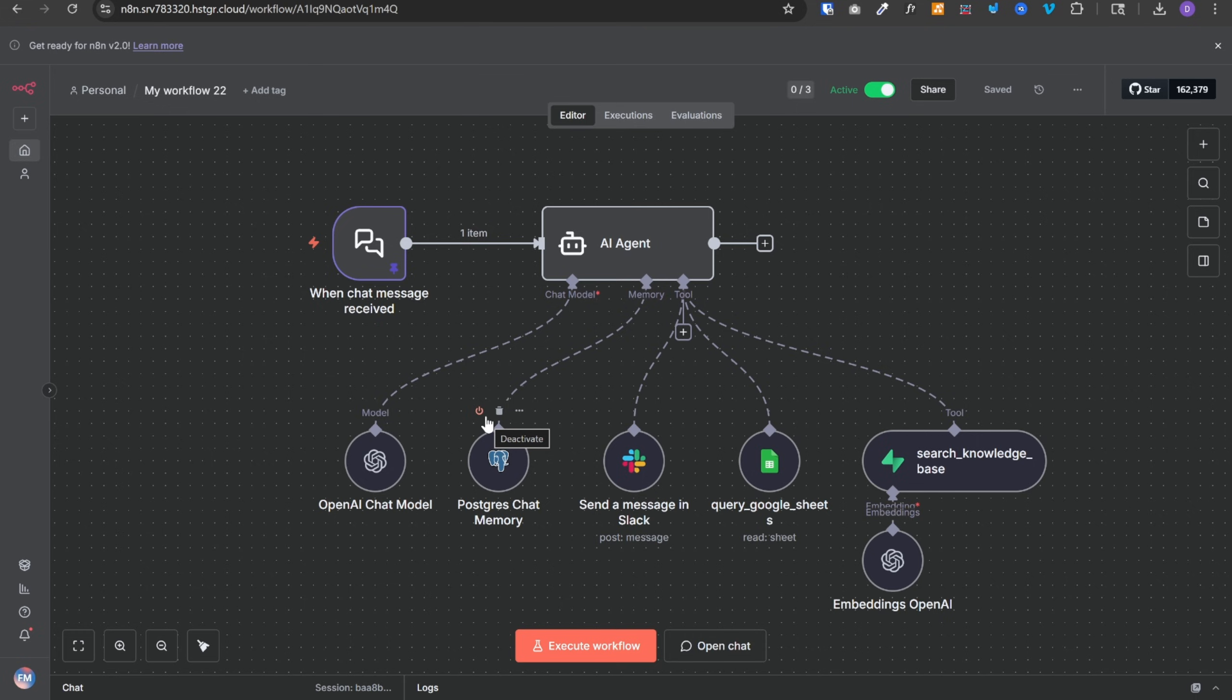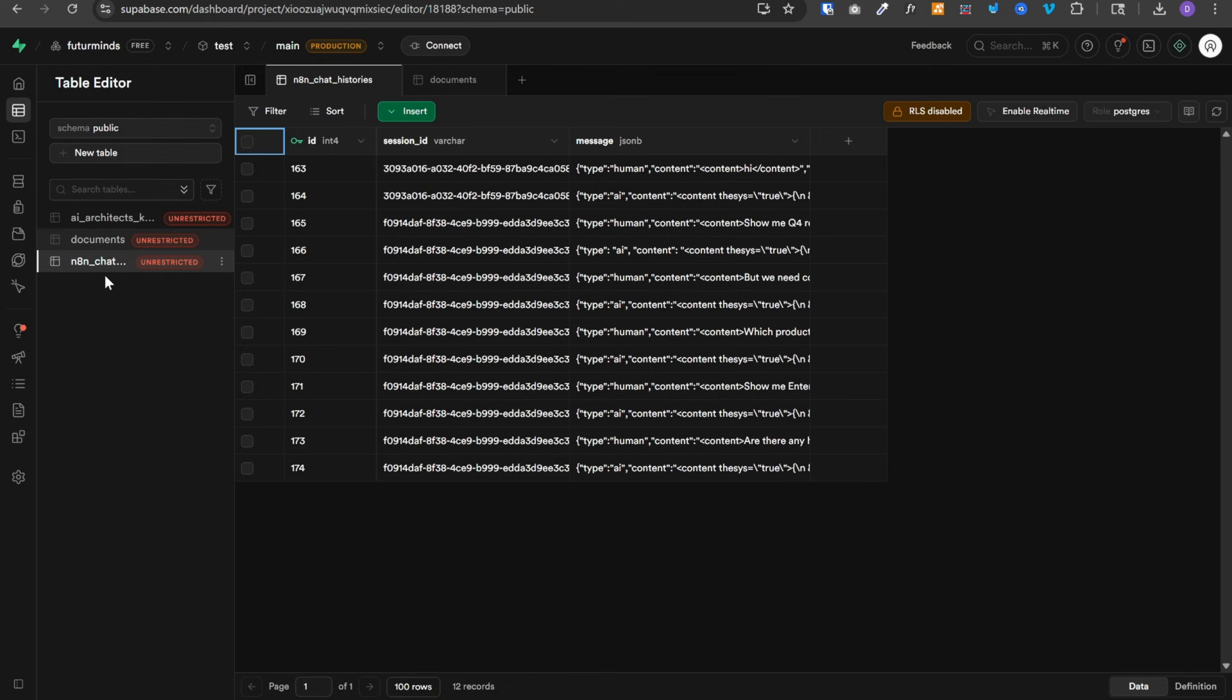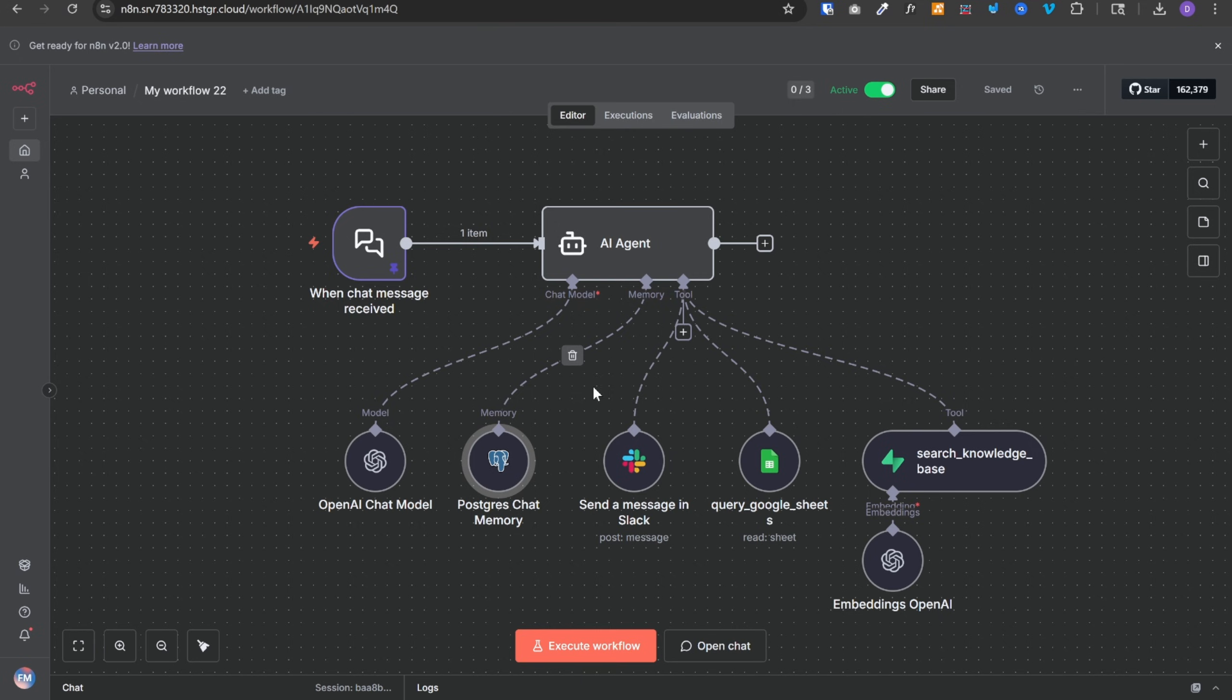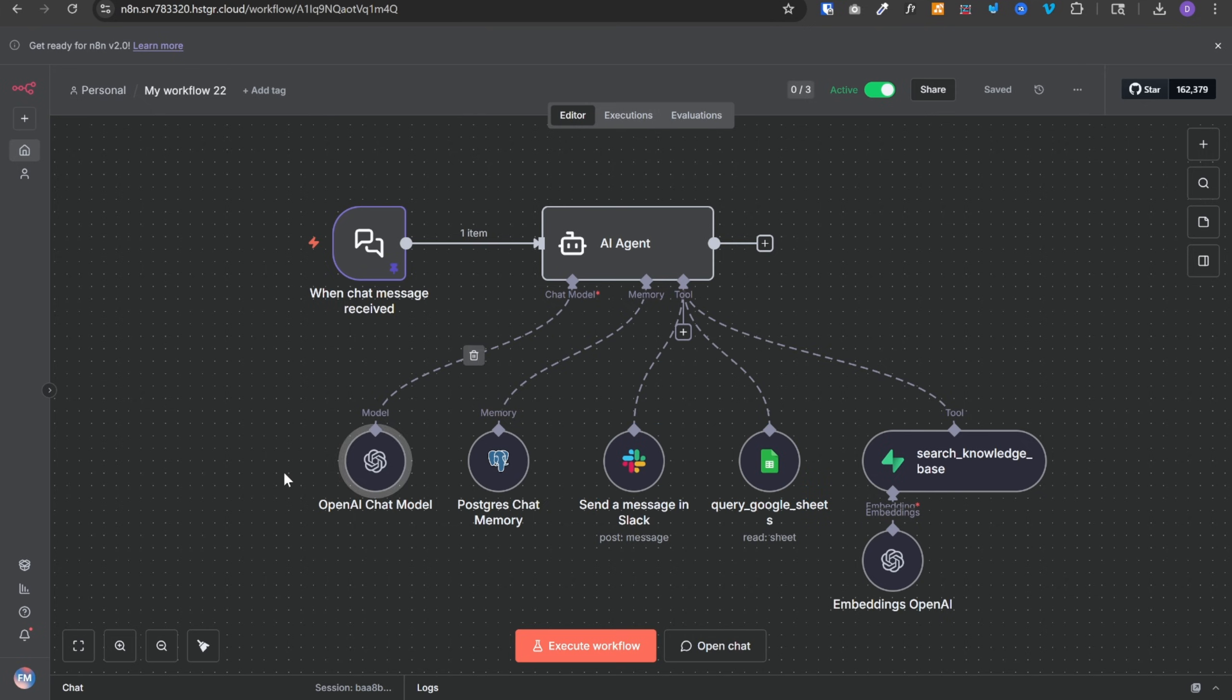For the memory, we have used Postgres chat memory where we are using Supabase database to store all the conversation history. So if I go to Supabase, these are the conversation messages that were exchanged during the demo. Then we have two very simple tools, one for Slack and another for Google Sheet. You can replace the Google Sheet with any of your database.